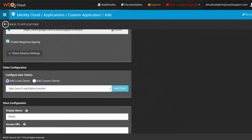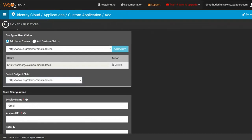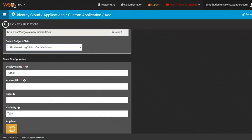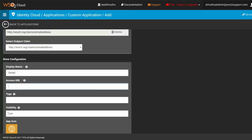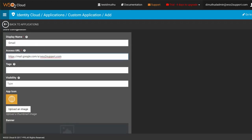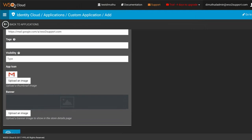You also need to configure the user claim — add the local claim as the email address, and select the subject claim as the email address as well. Provide the value for the access URL. Since I am directly configuring this for Gmail, I'm using the access URL as mail.google.com/a/wso2support.com. You can also upload a thumbnail image for the app icon — let's add the Gmail image. Save your configurations.